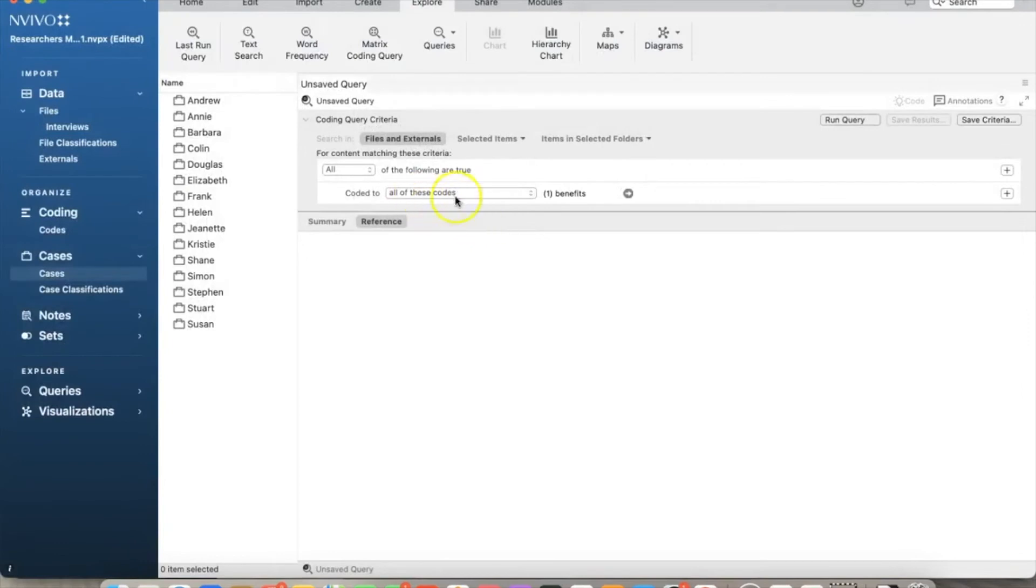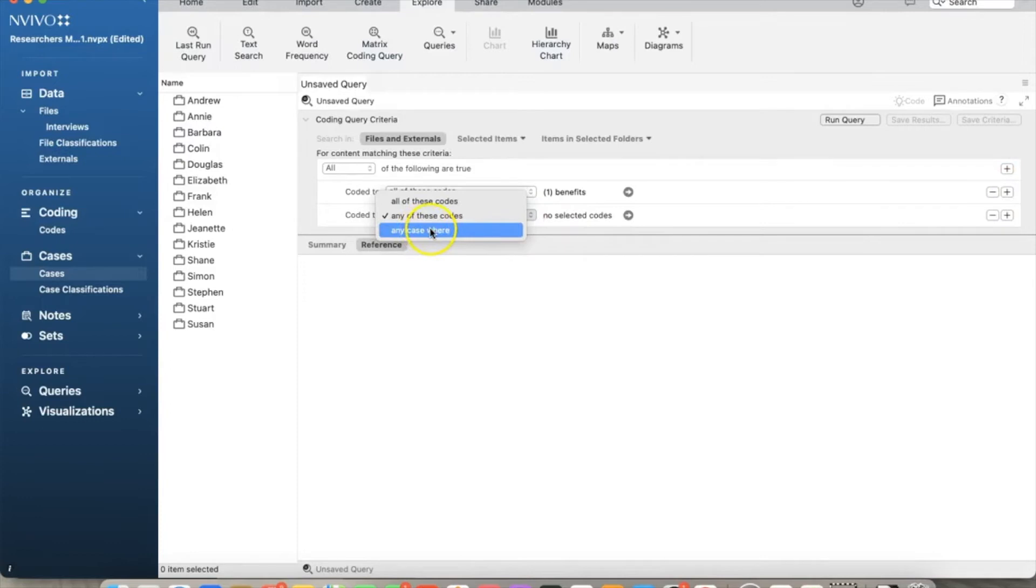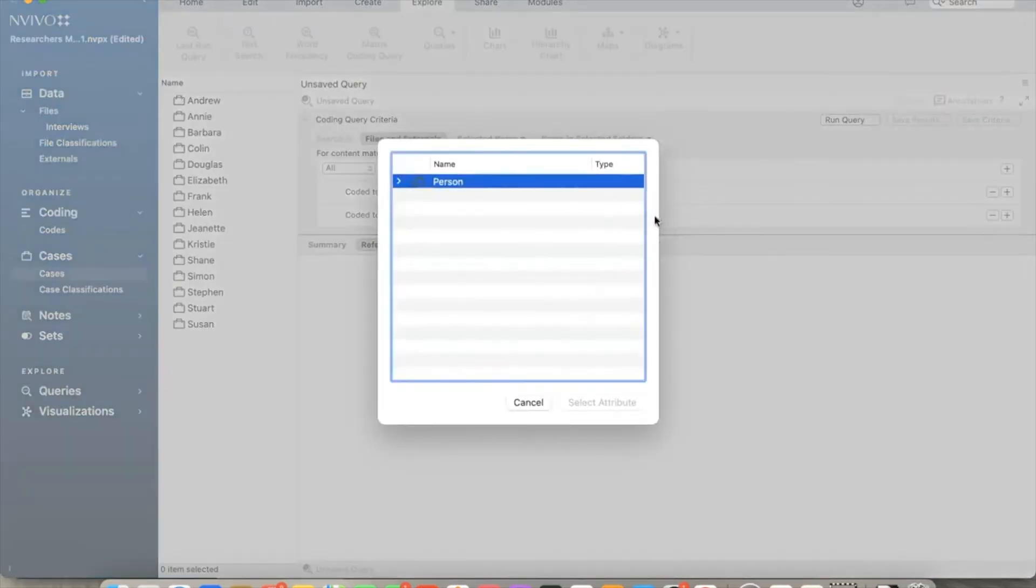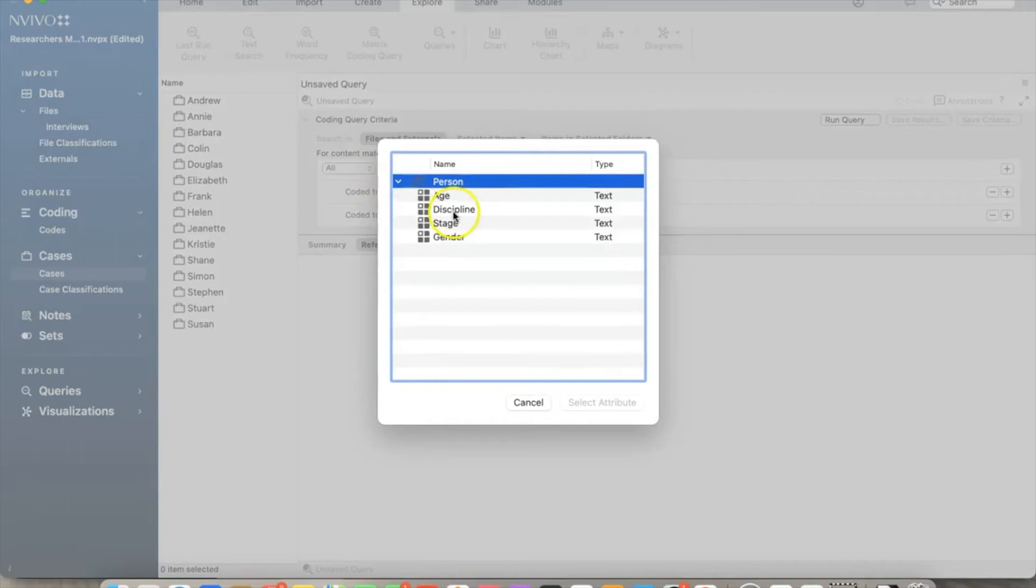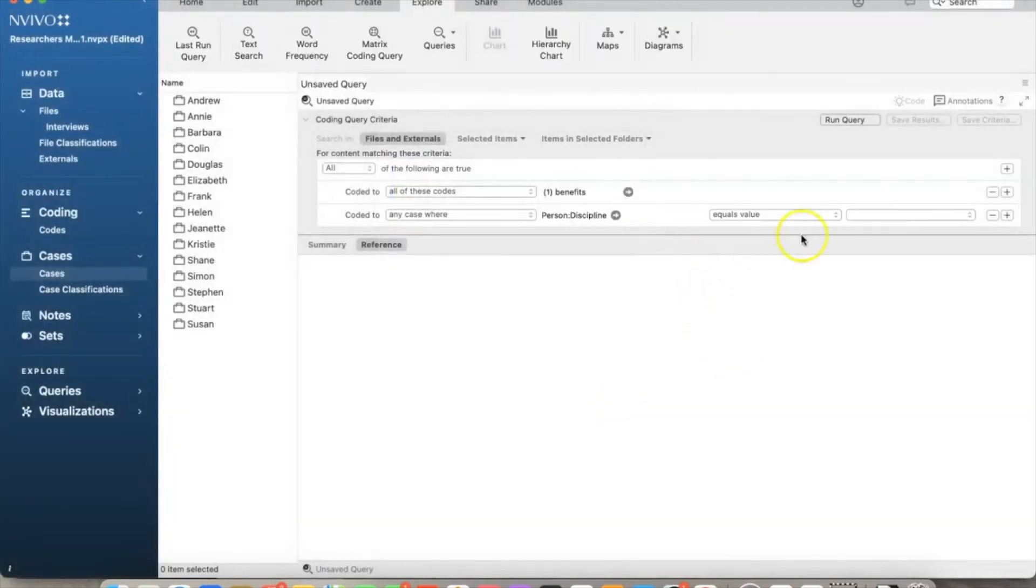Now I want to add another criterion, so I click the plus sign. For this one, I select any case where, and select an attribute. I choose Discipline. The discipline should be social science, so I choose equals value and social science.